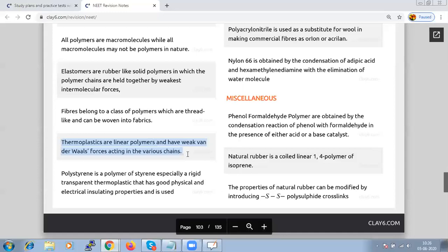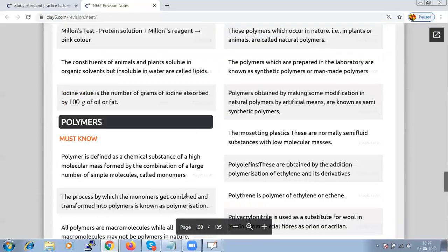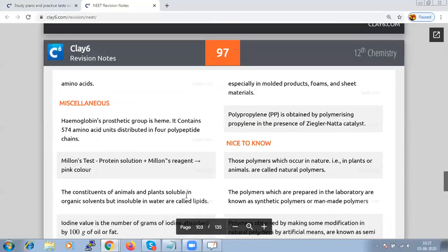Polystyrene is a polymer of styrene — a rigid transparent thermoplastic with good physical and electrical insulating properties, used in molded products like foams and sheet material. Polypropylene is obtained by polymerizing propylene in presence of Ziegler-Natta catalyst.